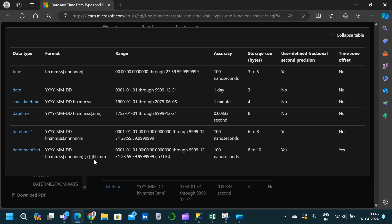So now we have gone through all six different data types available in SQL. I hope the video was clear. Thanks for watching, and if you like this video, subscribe for more. Thank you.